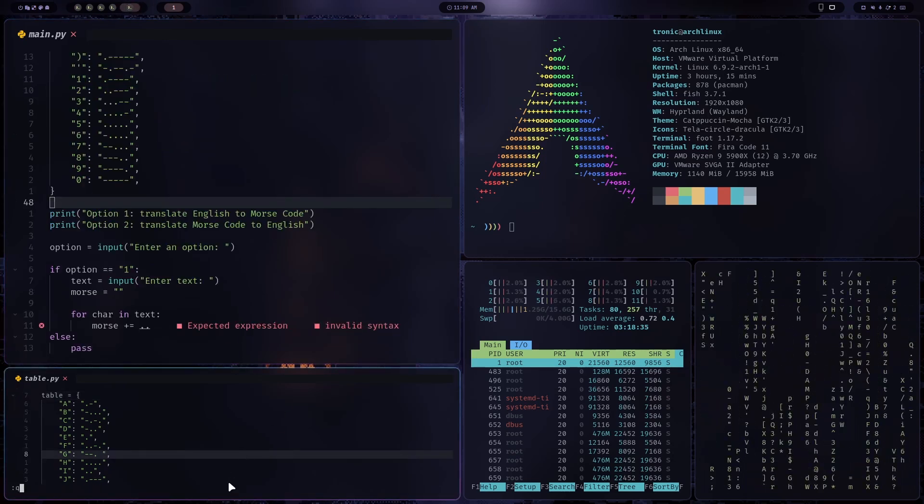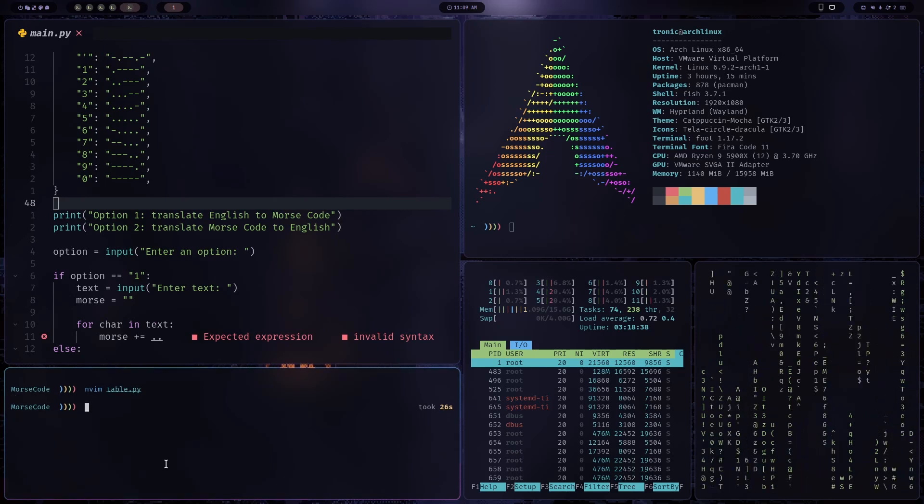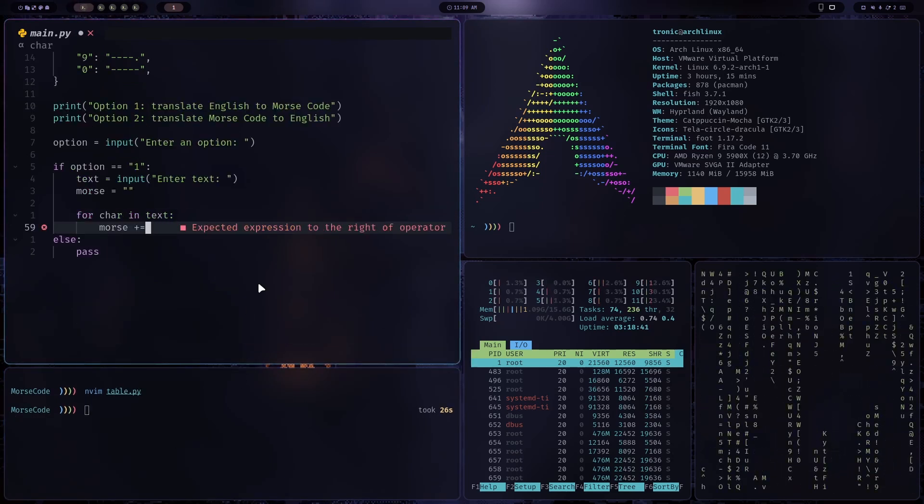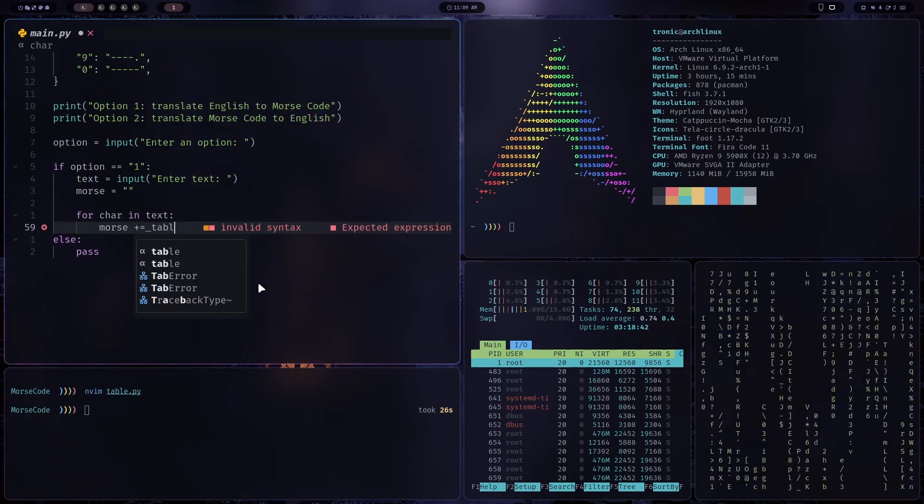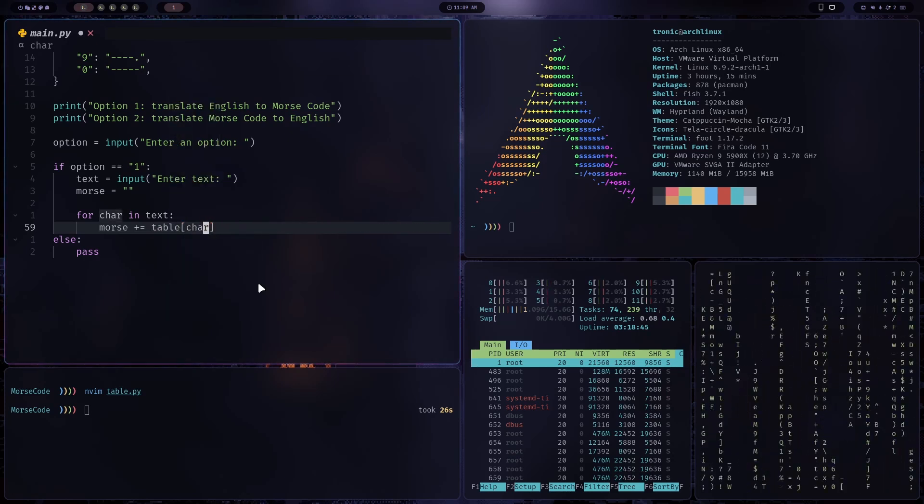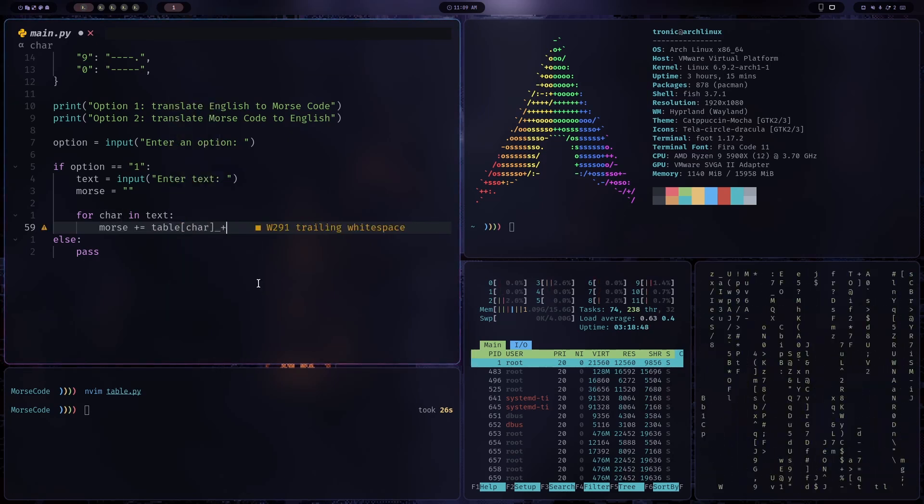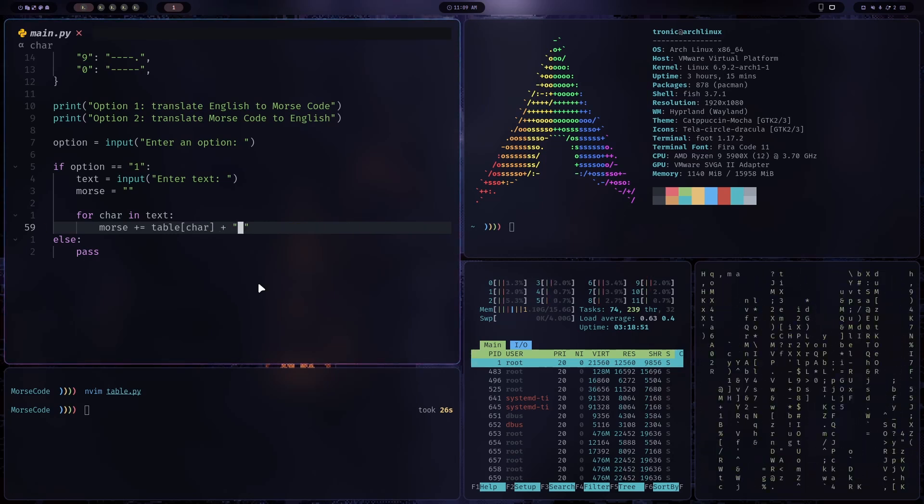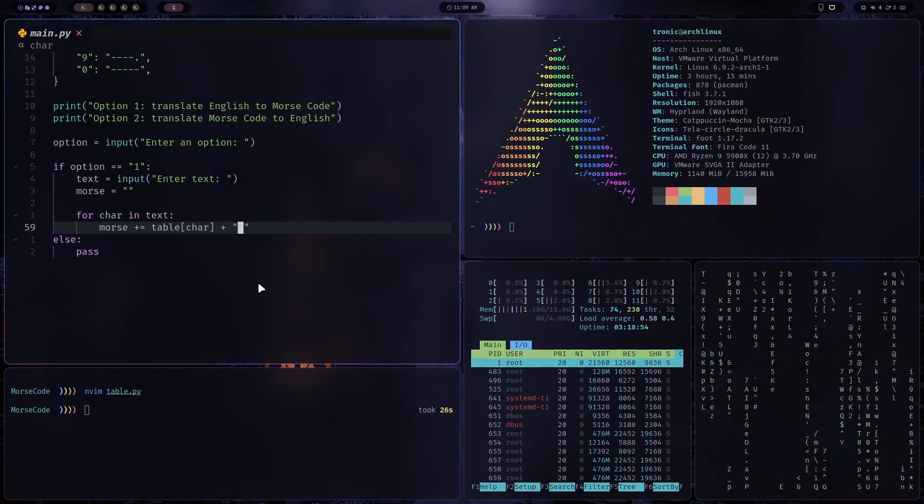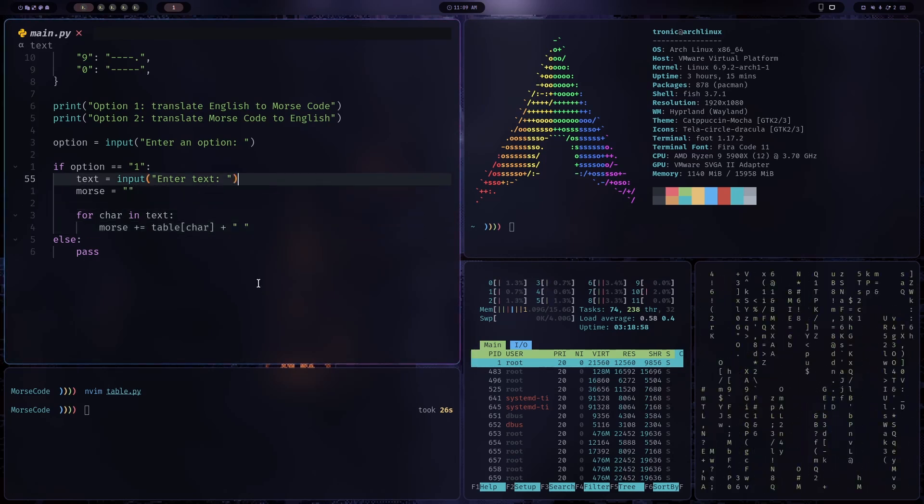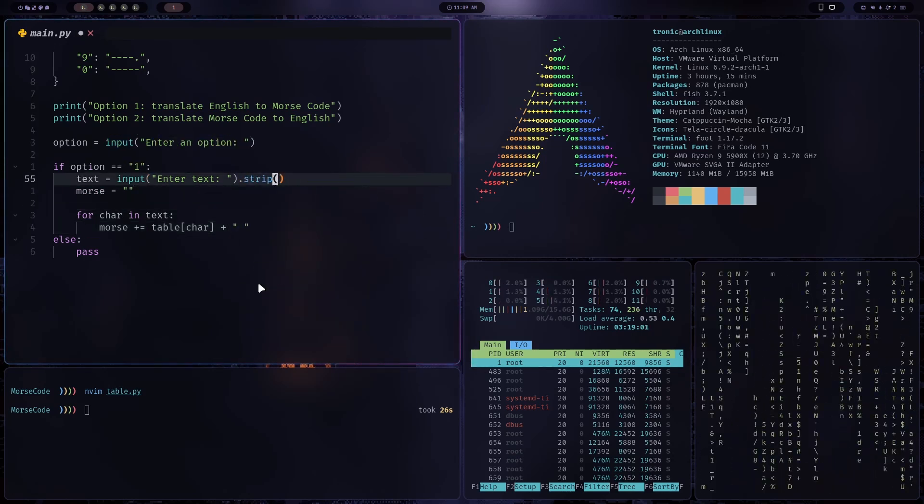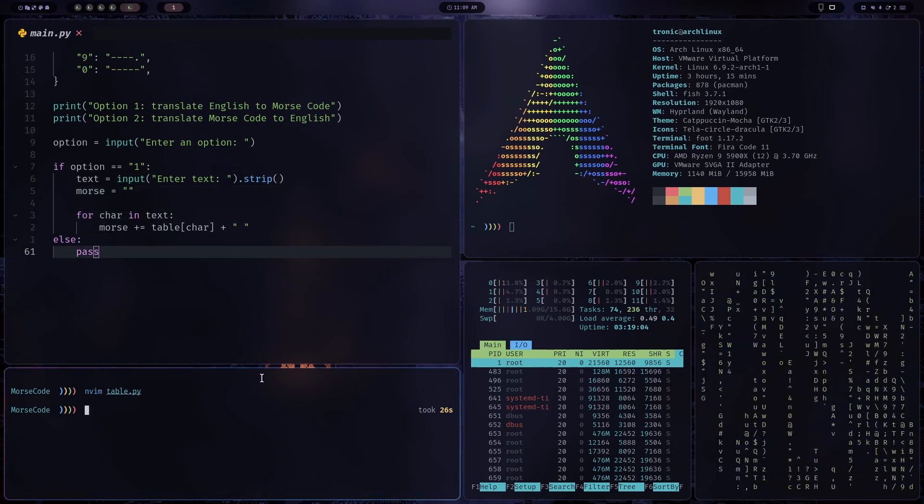Okay, and now we can use this table. So Morse plus is assigned to table of character. And I realized we should actually add an extra space onto each Morse code part to separate them. Also, I'll strip this input to remove the white space from both ends. Okay, now let's test this out.